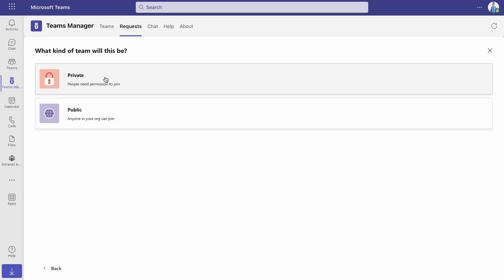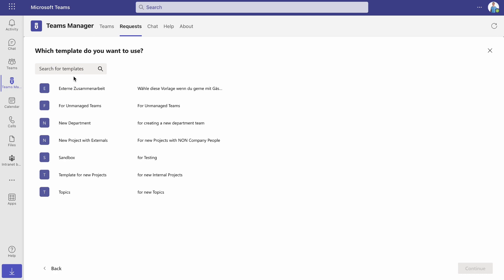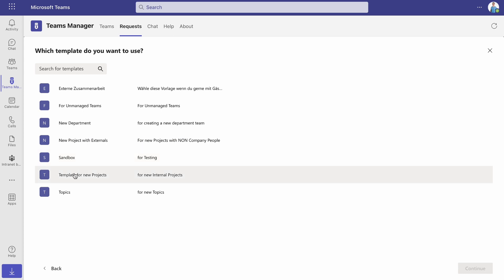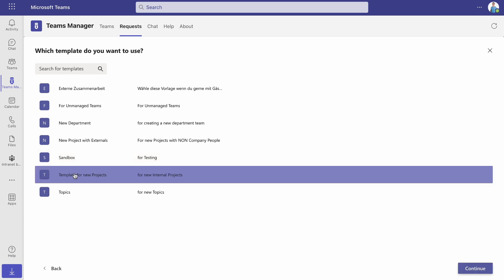First, decide whether you want to create a private or a public team. In the next step, select the right template for your request. Use the name and description of the template as a guide.